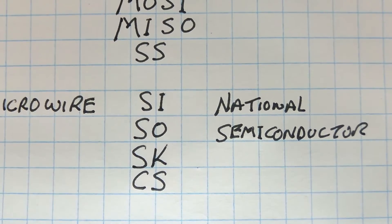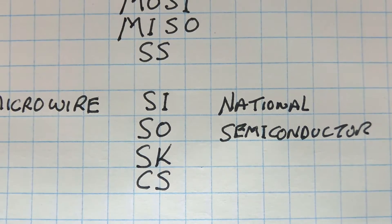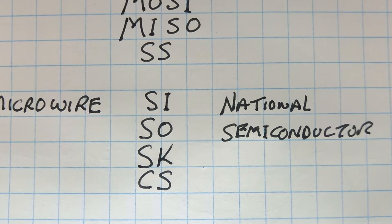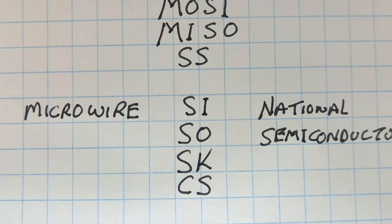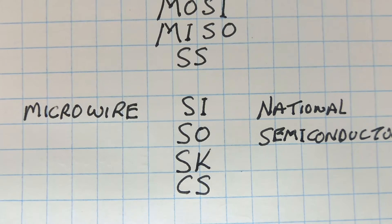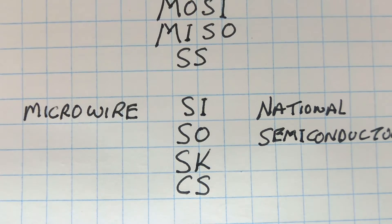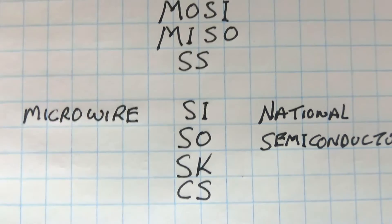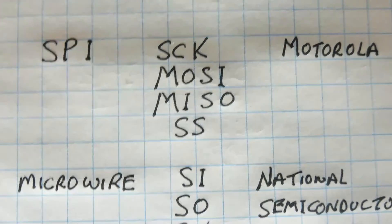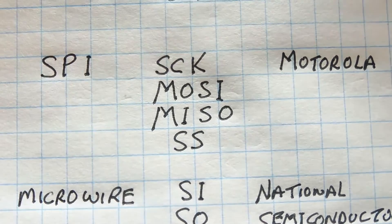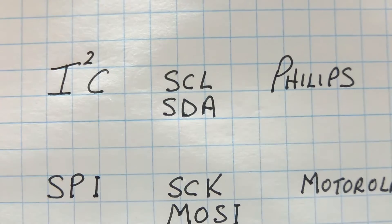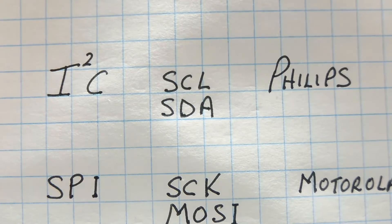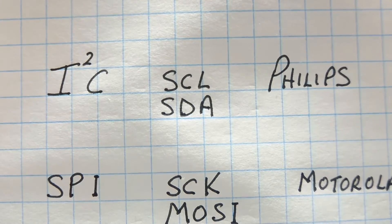It has a serial in, a serial out, a serial clock, and a chip select. Both microwire and SPI use external pins to select multiple slave devices. Microwire uses the chip select, and SPI uses the SS pin, the slave select, and I2C has its own addressing scheme built into the protocol to select multiple slave devices.